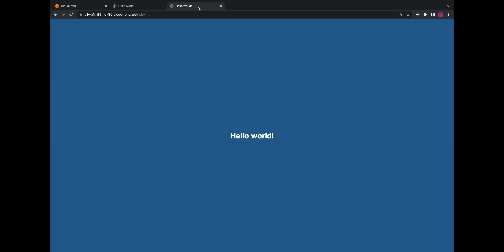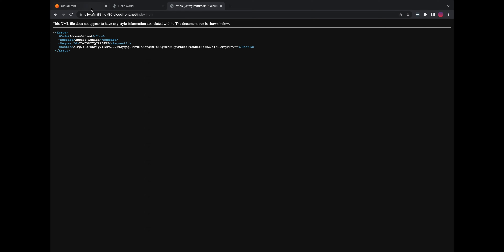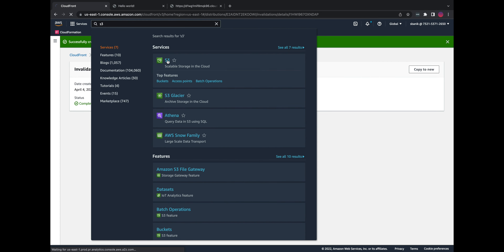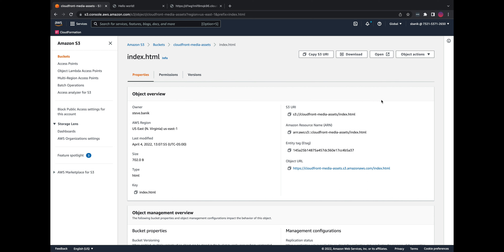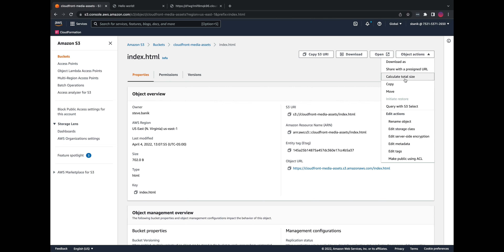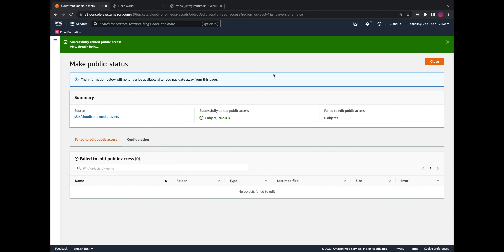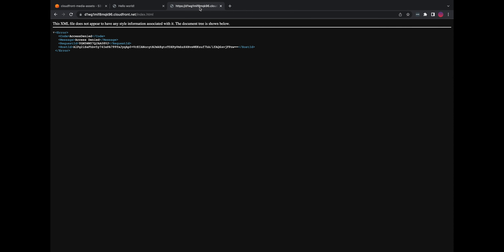Now if we go to our CloudFront URL and reload, we get access denied — that's probably because the S3 bucket permissions were not inherited on the new upload. I'll go to S3 and check that. We go to index.html, make it public using ACL, and successfully edited public access. Now going back to the URL and reloading, it works with my change. Be careful — if you are editing files and they're suddenly inaccessible after uploading a new version, this is why. Creating an invalidation basically strikes the assets at the CloudFront edge locations and replaces them with the new value.